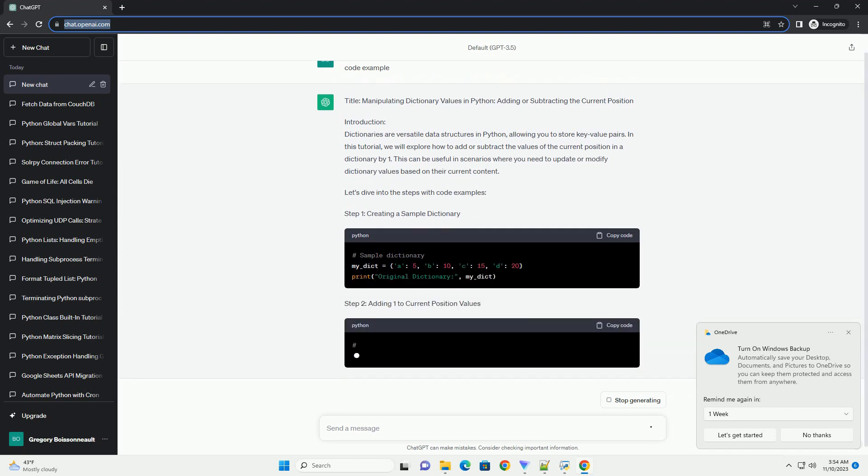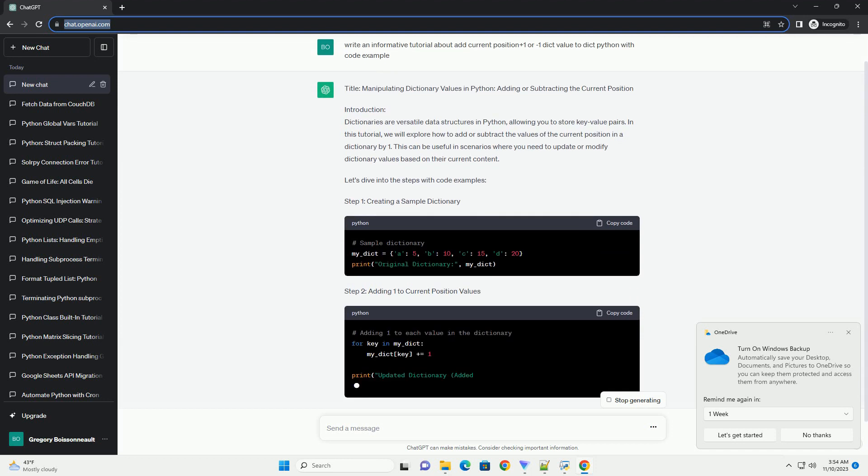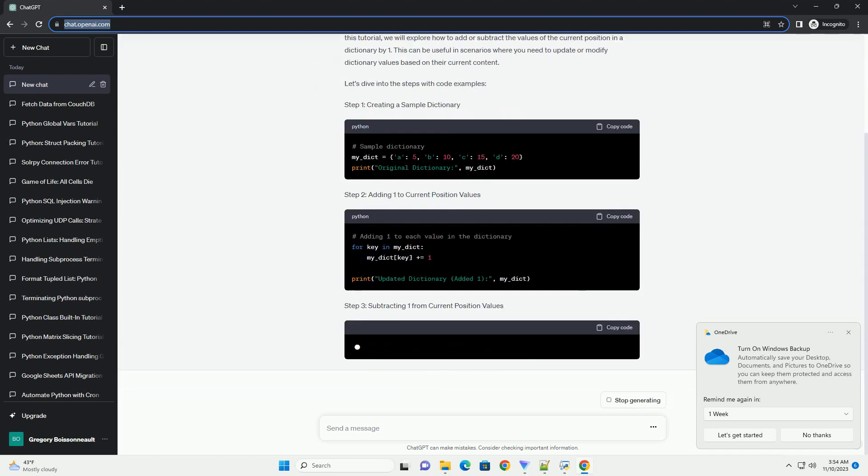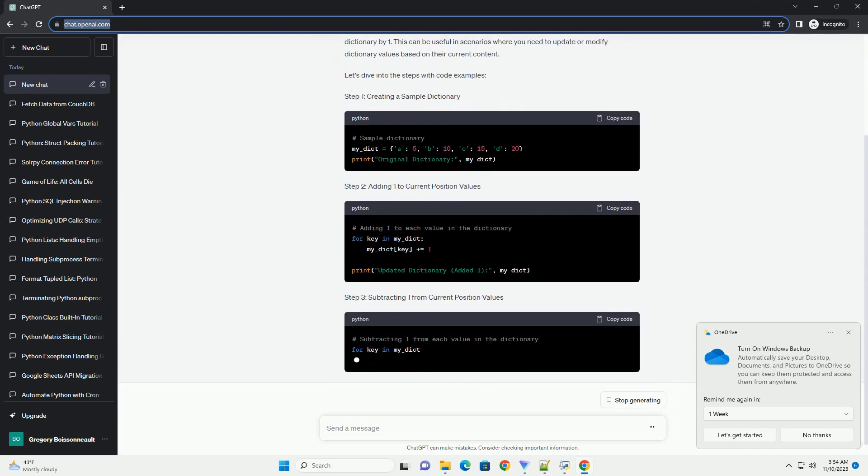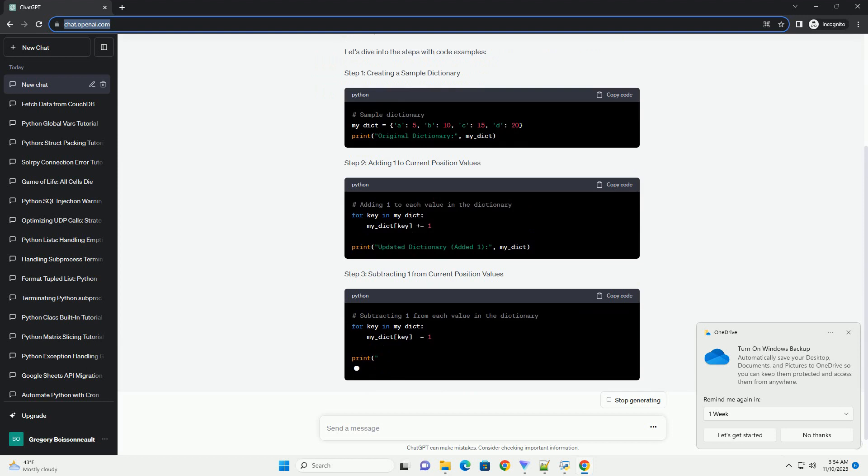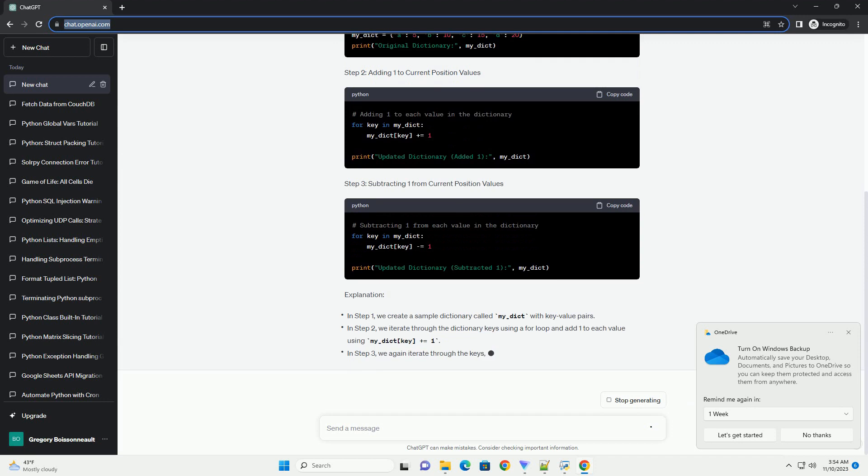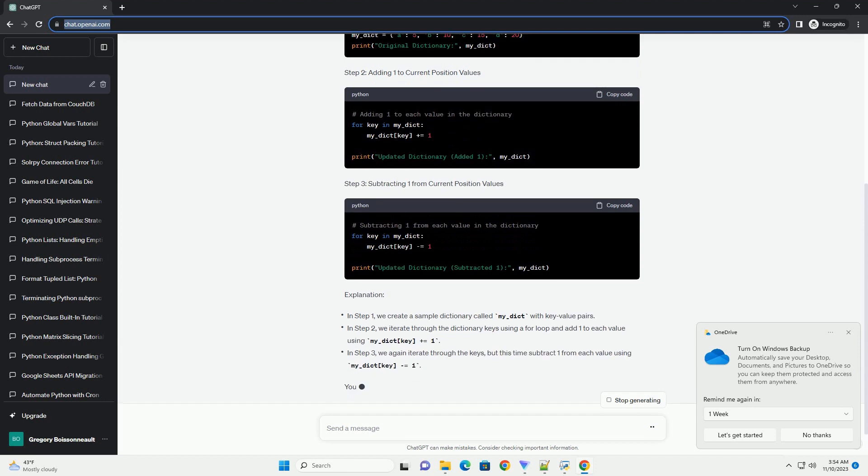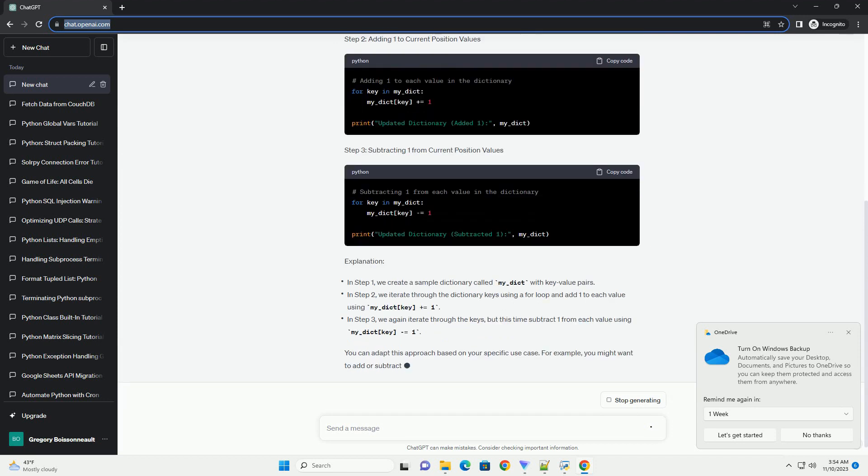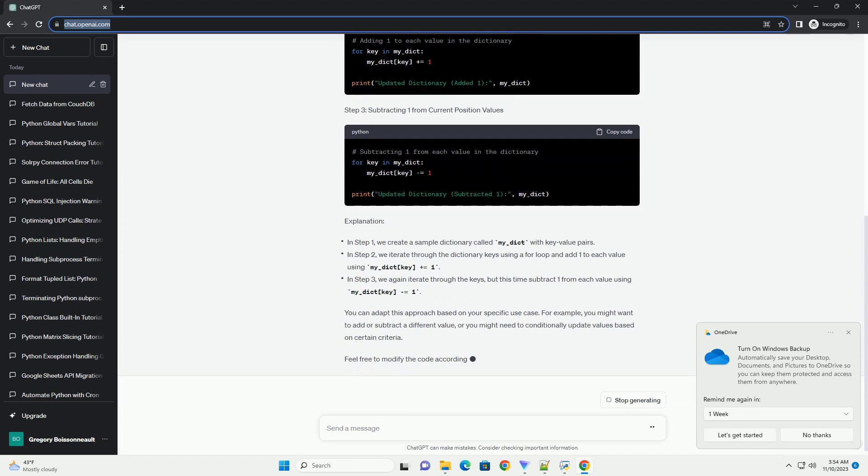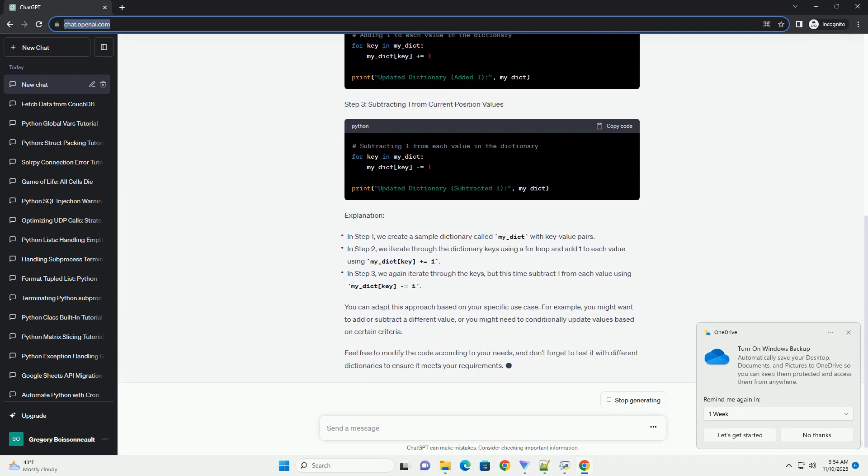In this tutorial, we will explore how to add or subtract the values of the current position in a dictionary by one. This can be useful in scenarios where you need to update or modify dictionary values based on their current content. Let's dive into the steps with code examples.